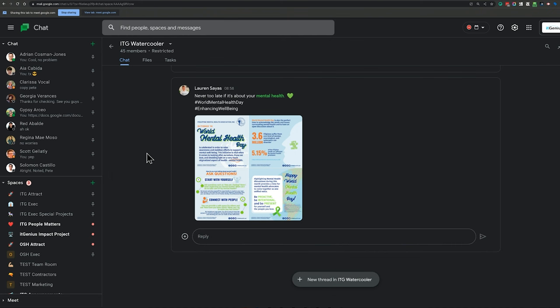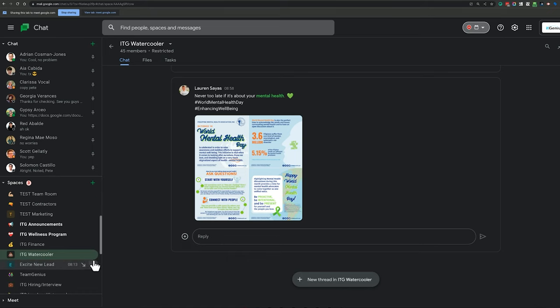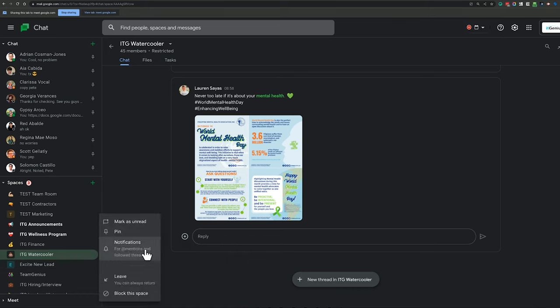But here's how you can have yourself notified less when there are chat messages flying around. So what we've got here in each one of our chats, let's use the water cooler as an example. We're going to go to the three dots and then we're going to go to notifications.